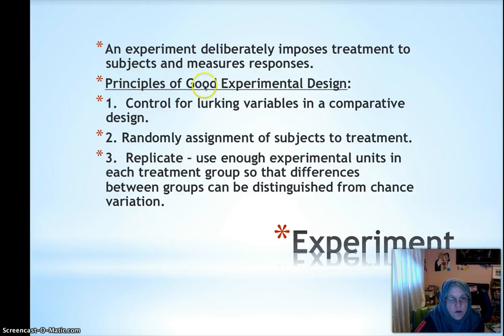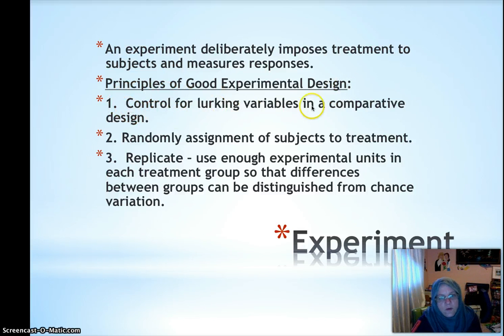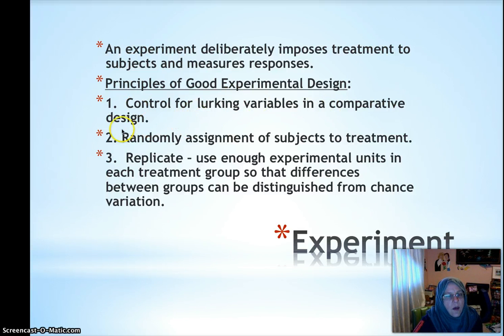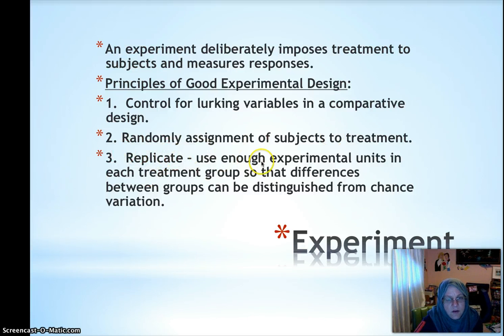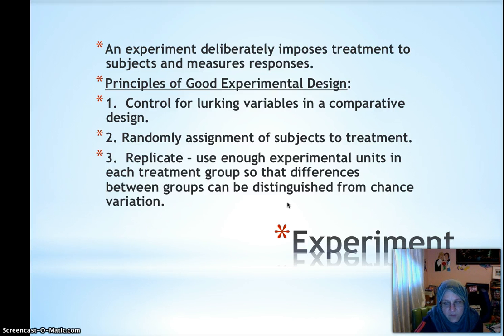There are three principles of good experimental design. Make sure you always talk about these if you're asked to design an experiment. You must mention how you are going to control for lurking variables in a comparative design, so you need a control group receiving the baseline treatment. You need random assignment of subjects to treatment — otherwise you can't talk about cause and effect. And you need replication, meaning enough experimental units in each group so that differences between groups can be distinguished from chance variation.